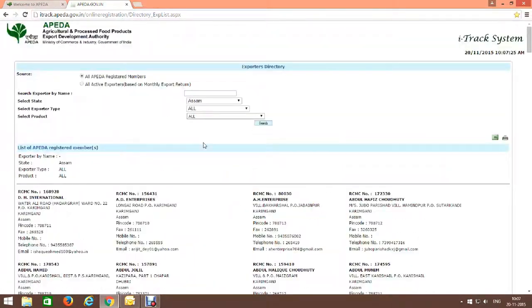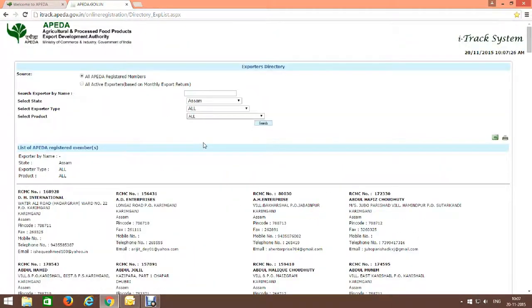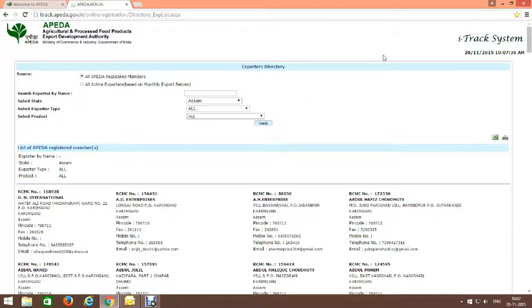You can find all the details here. Best of luck for your business and thank you very much.